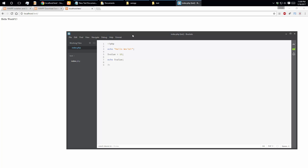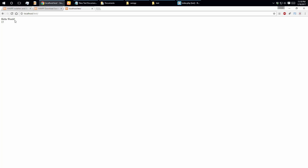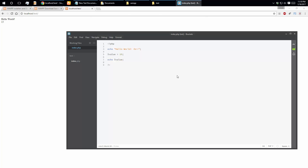In a website, we use enter or space but those count differently. We use the BR tag for a line break in HTML. BR means line break, so Hello World and the value 15 appear on separate lines.